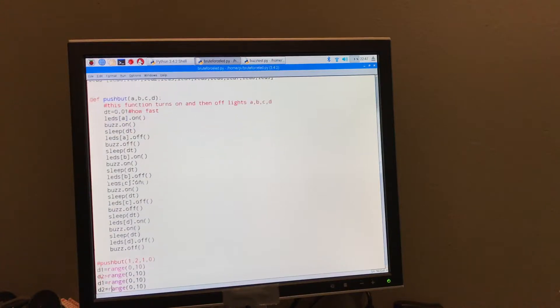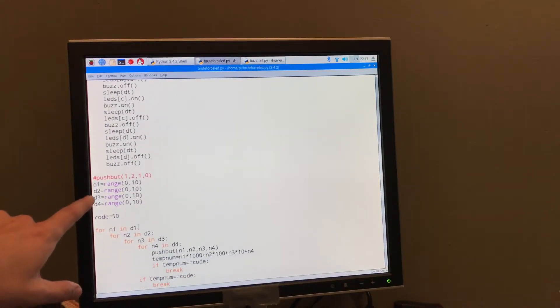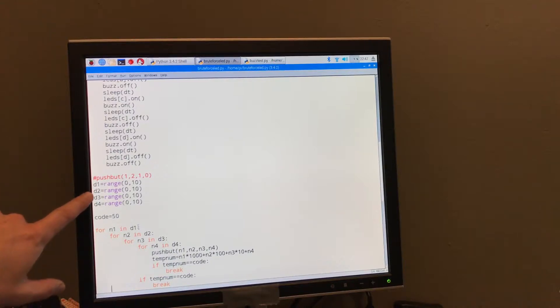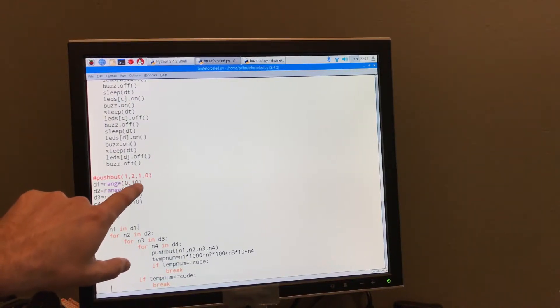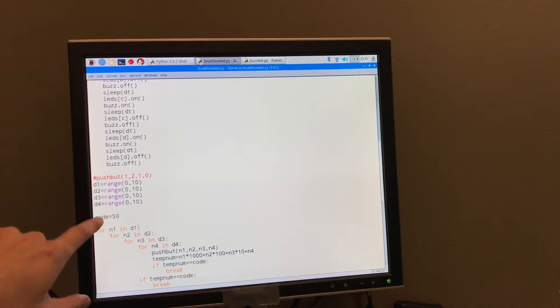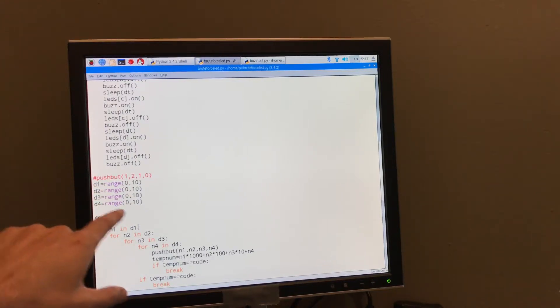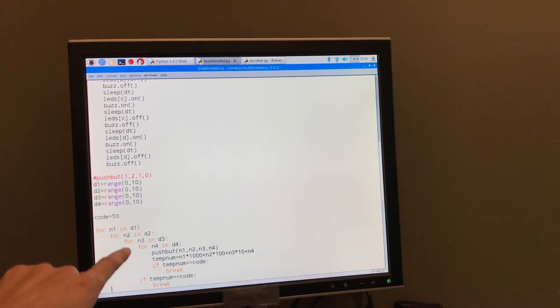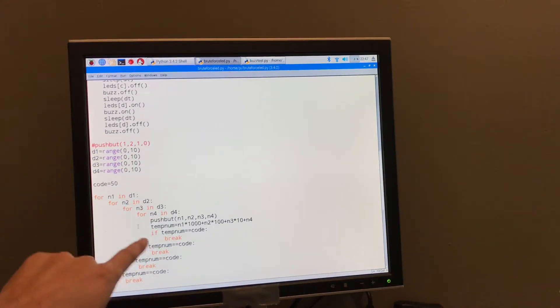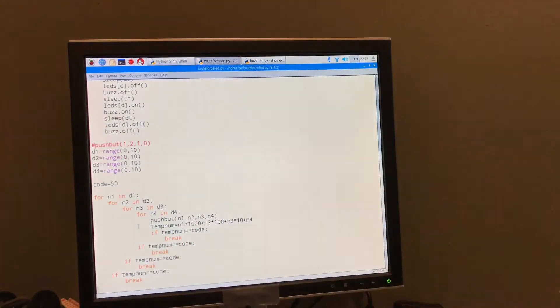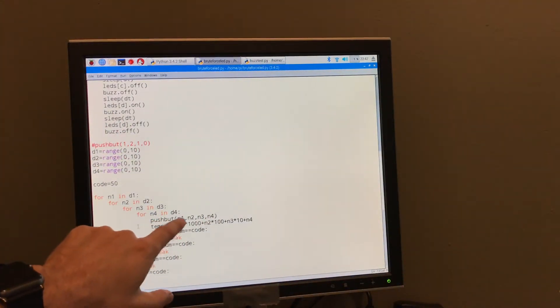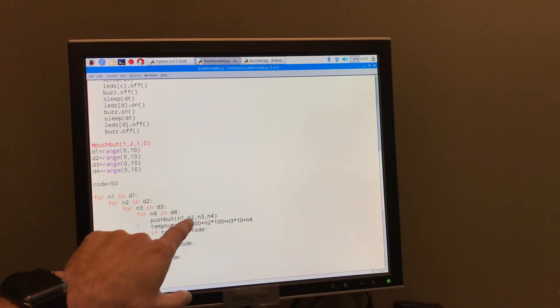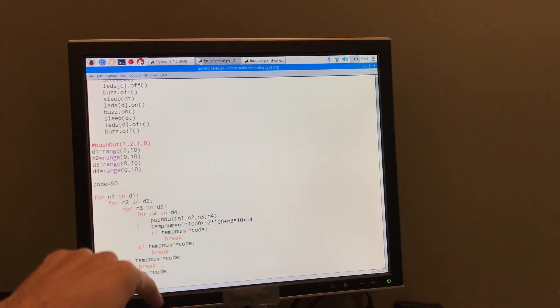Down here, now I have these four things are ranges of numbers. Actually, they go from 0 to 9. They don't include the 10. And then what I'm going to do is just cycle through these four ranges of numbers. That's what I'm doing here in this loop. It's a four nested loop, and I push the button of that combination.